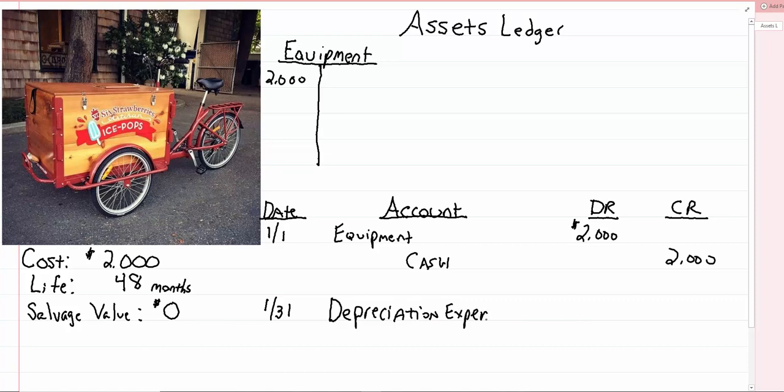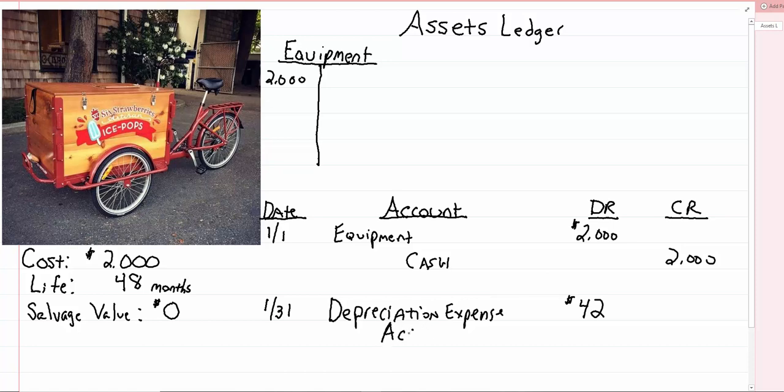It's an expense account, but we're not really writing a check to anybody. It's not like we're spending money. All we're doing is taking that $2,000 that we've already spent and spreading it out over the life of the property. We're going to spread it out $42 a month for 48 months. So the offset to that expense account is a new account called accumulated depreciation.